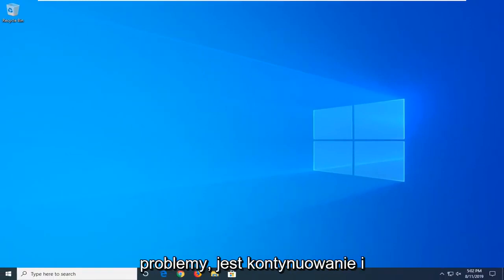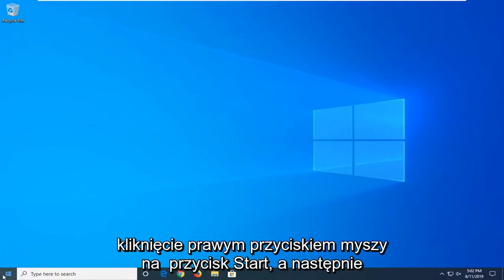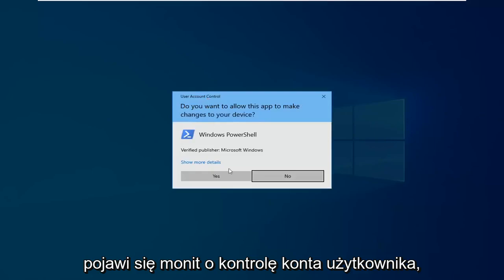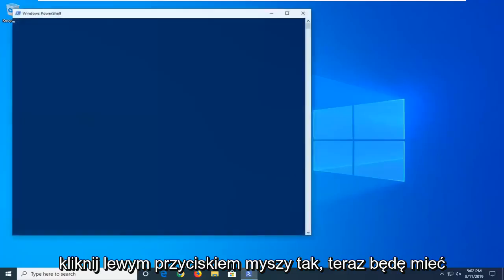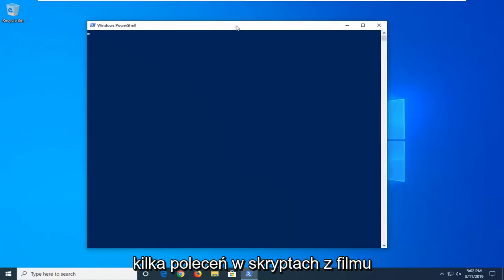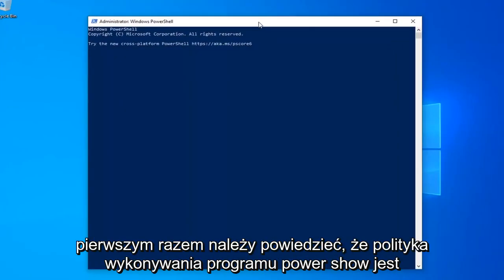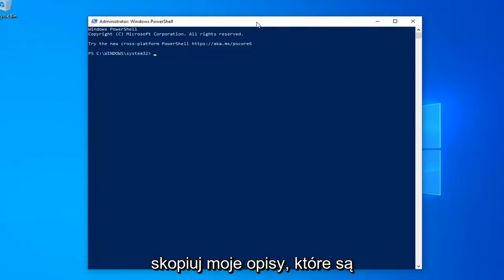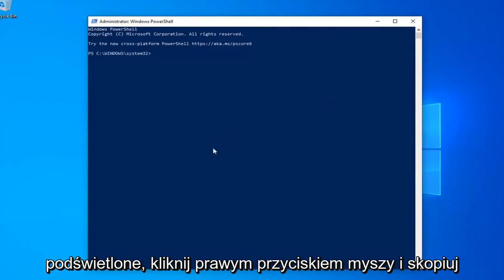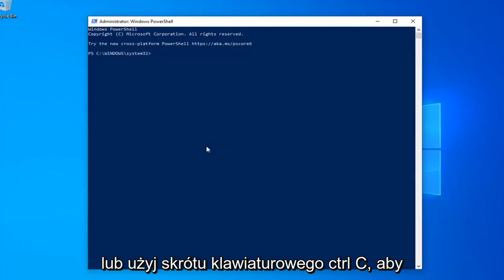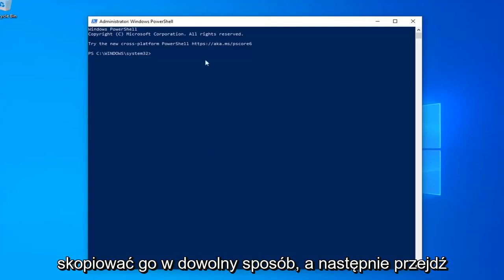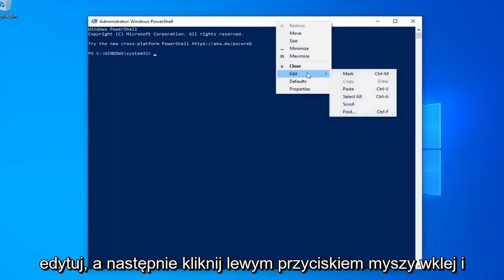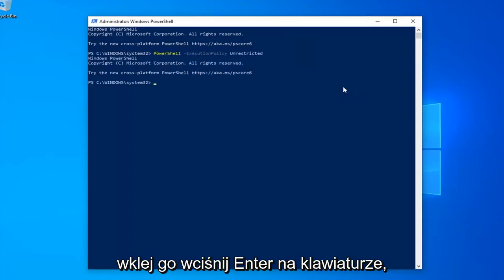Another thing you can try if you're still having problems would be to go ahead and right-click on the Start button and then select Windows PowerShell Admin. So go ahead and left-click on that. If you receive a user account control prompt, left-click on Yes. Now I'm going to have a few commands in the description of my video. I want you guys to copy each one, one at a time. The first one should say PowerShell Execution Policy Unrestricted, so just copy it from my description — highlight it, right-click and copy, or use the Ctrl+C keyboard shortcut. Then go up to the Windows PowerShell window, right-click on it, left-click on Edit, and then left-click on Paste to paste it in. Hit Enter on your keyboard.